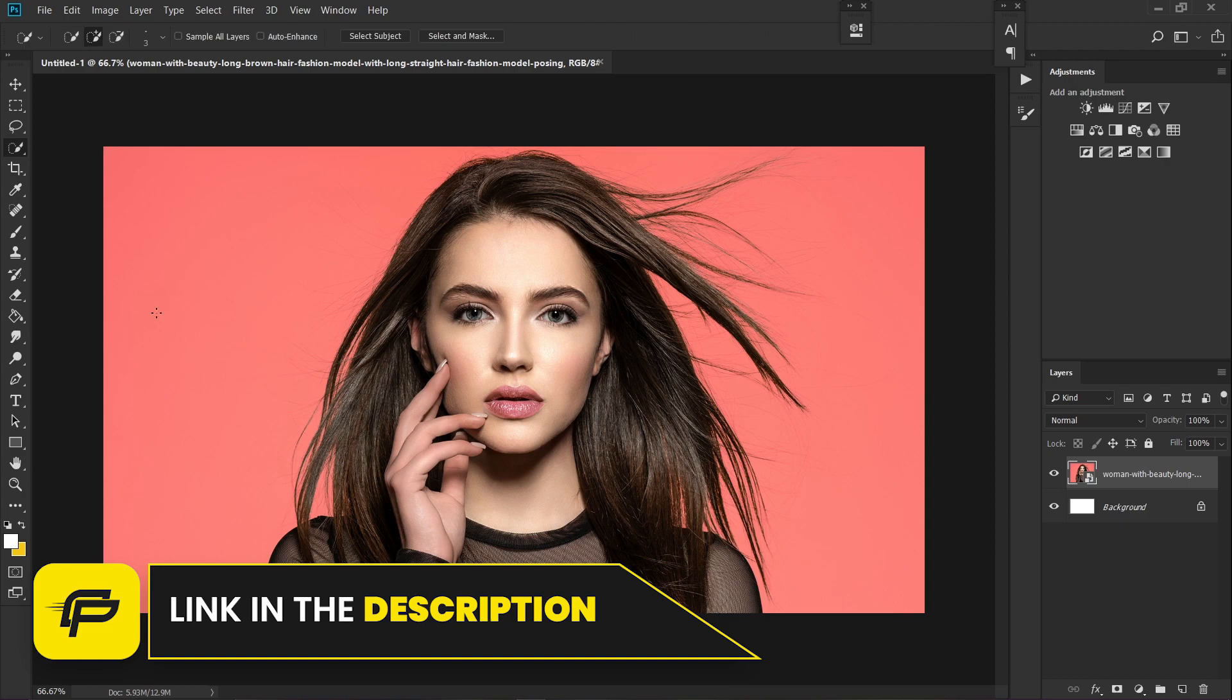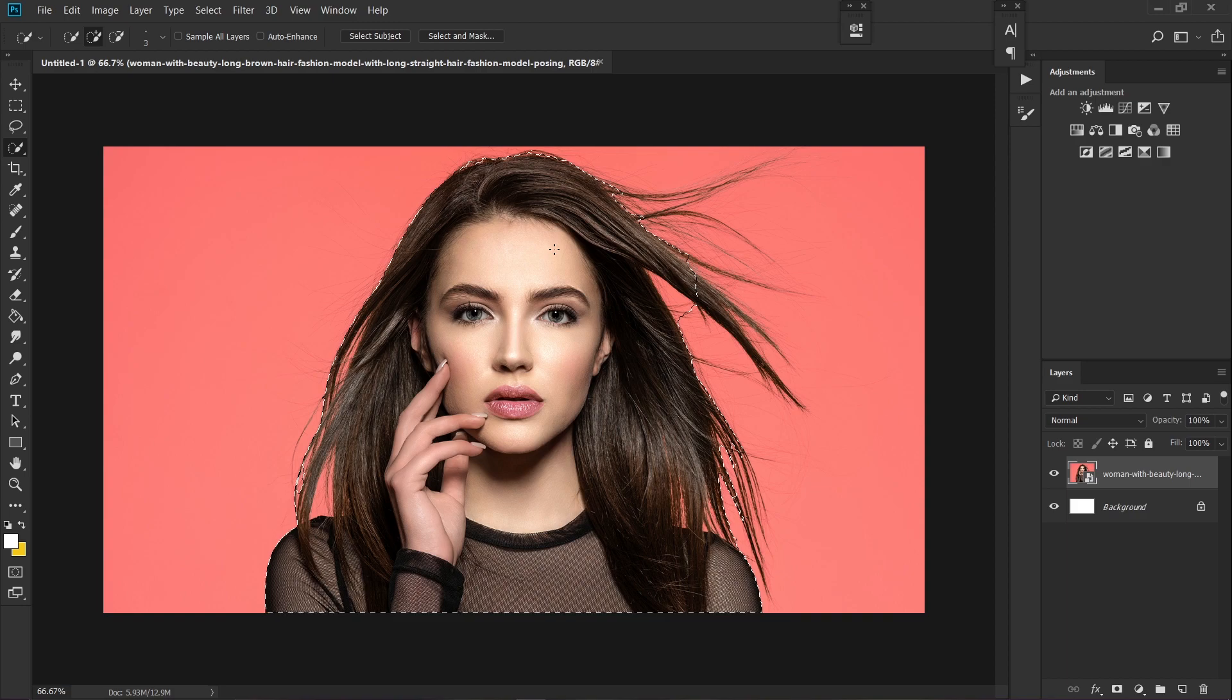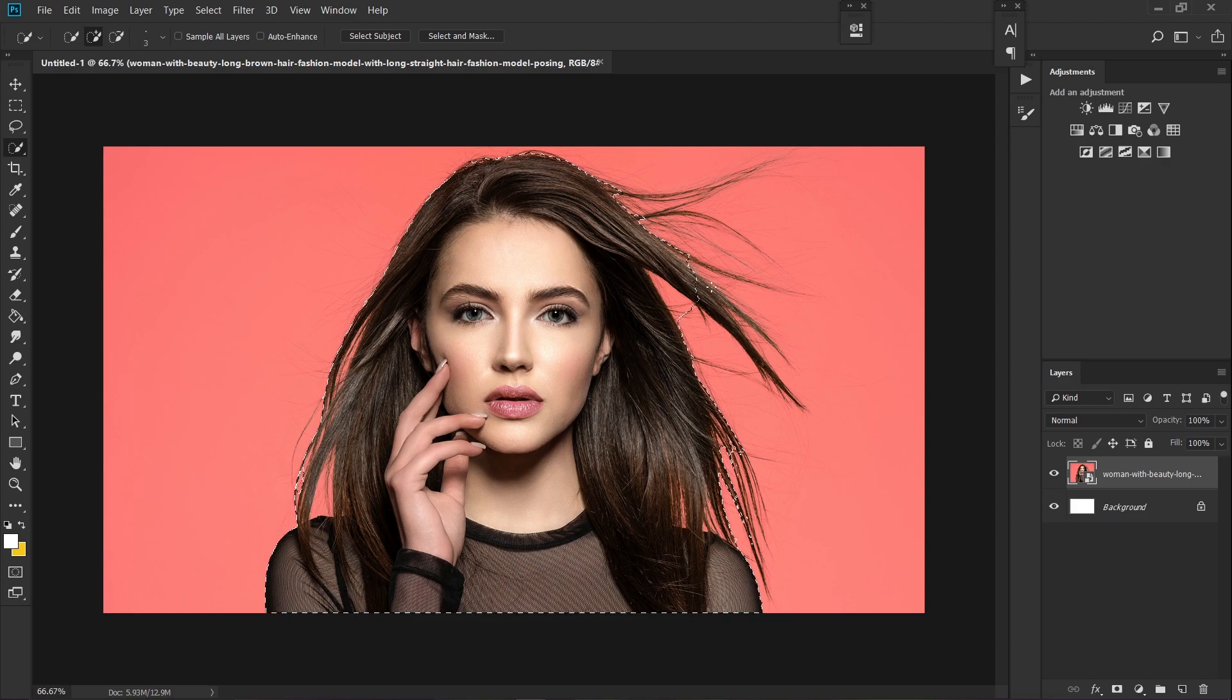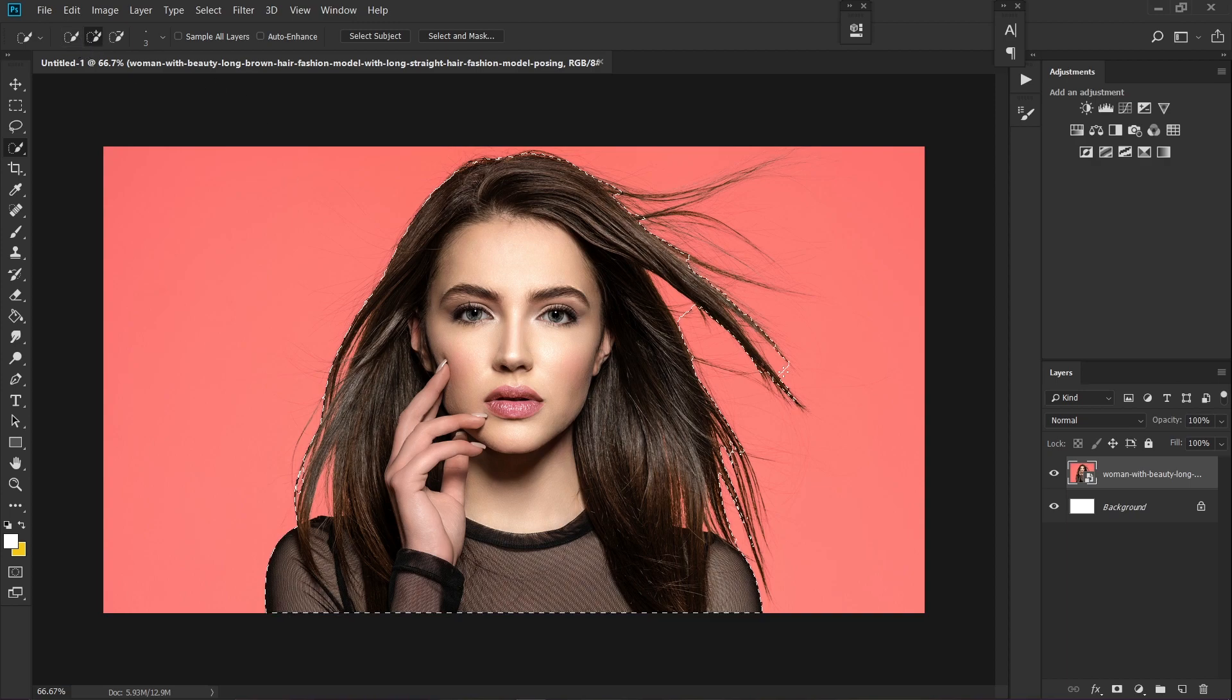Click on the quick selection tool and select subject. It will make a rough selection of your subject. As you can see, this is not very accurate, so we're going to fix this. Make sure to click on the plus icon and just draw to select everything that should be in the selection.